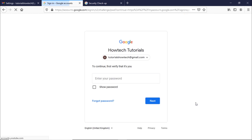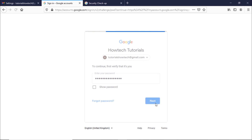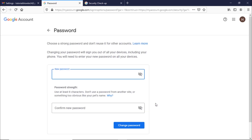Like before, you would be required to sign in to your account once again for verification. After that, you would be redirected to the screen from where you can change your password.